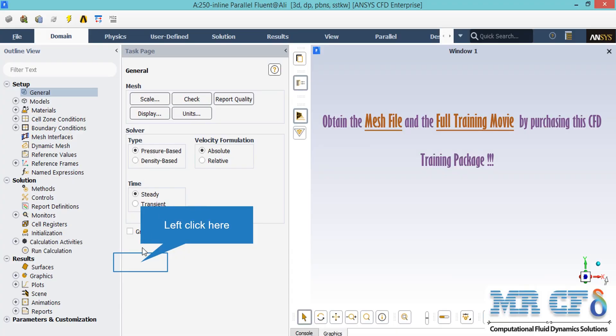There are several assumptions taken into account for this project. First, the type of solver is defined as pressure-based since we are dealing with incompressible flows. Second, we have selected the absolute formulation for velocity. And third, we have selected a steady time study since we didn't want our results to be a function of time.